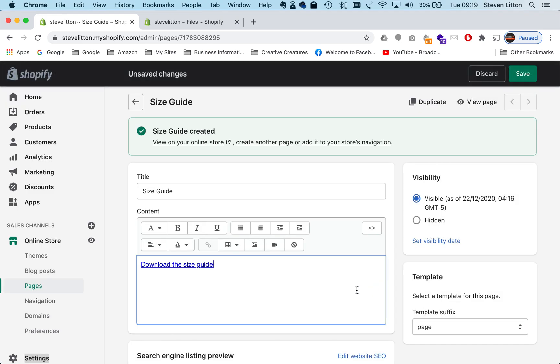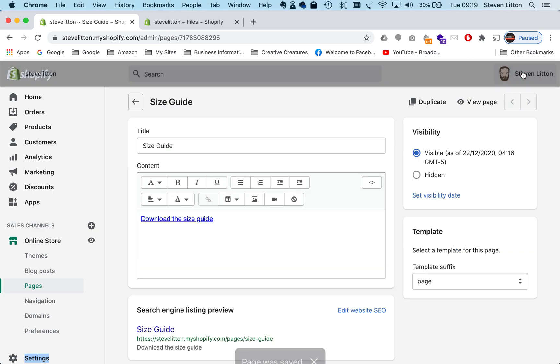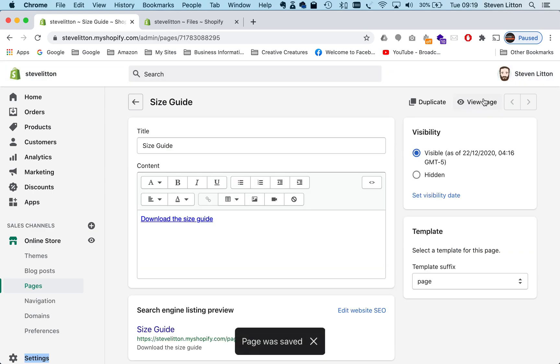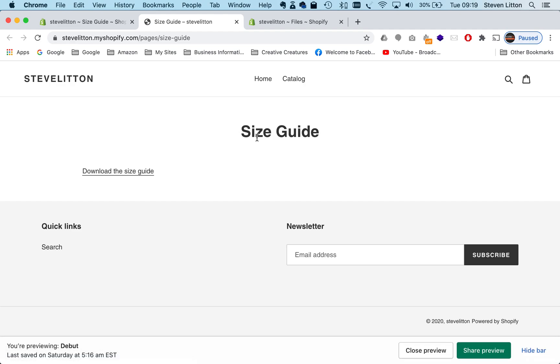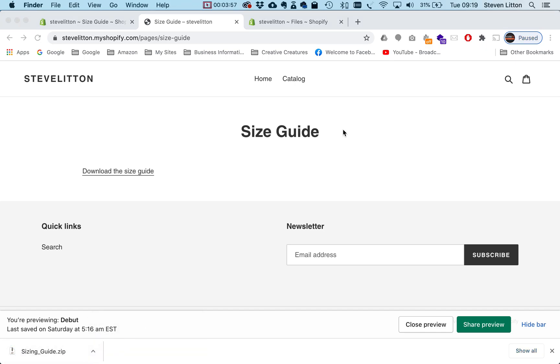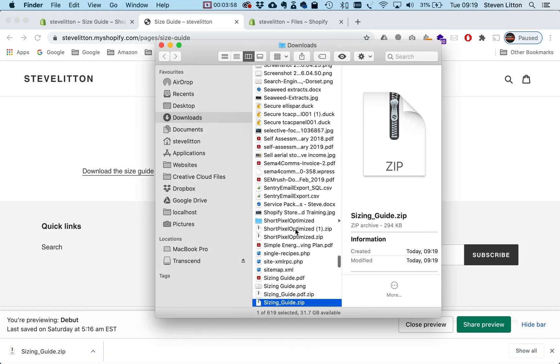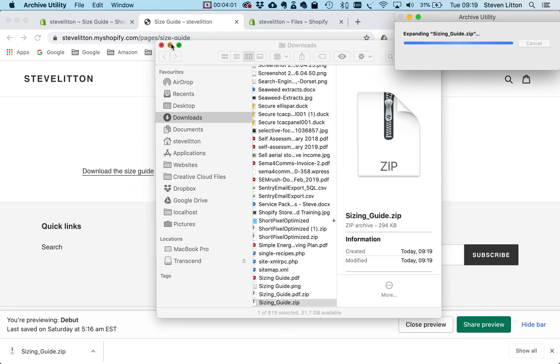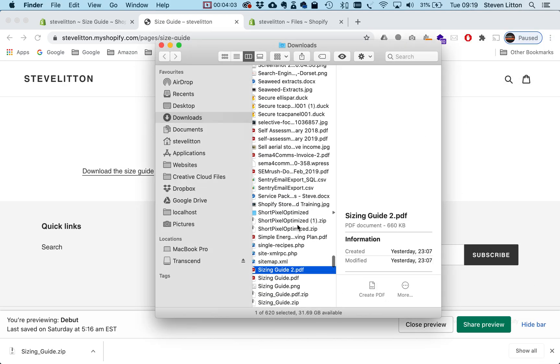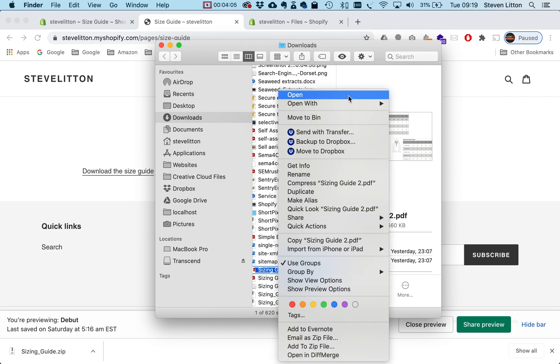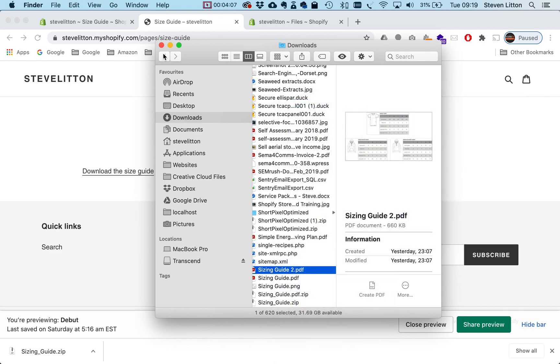Now if we go to save up in the top right and we go to view page just so we can preview what we've done, we've got a size guide page and here's our download link. We should be able to just click on it—you can see down here my size guide just downloaded. Then we could go a step further if we wanted, find it in our downloads folder, and you can see our size guide just open up and we can view that as a PDF.